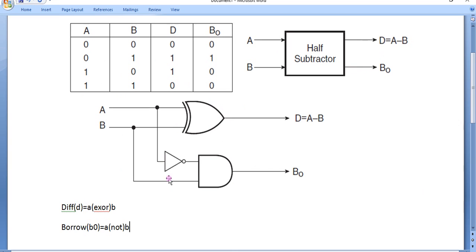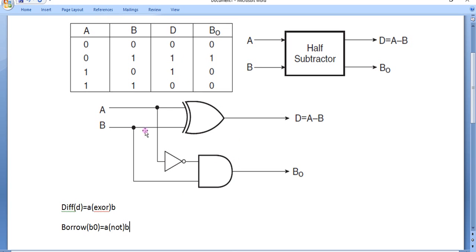How we can get this using the K-map: we will have two K-maps for difference and borrow, and we will get this equation. Finally, we draw this logic design. Our task is to verify this truth table for this logic design, which is our experiment.